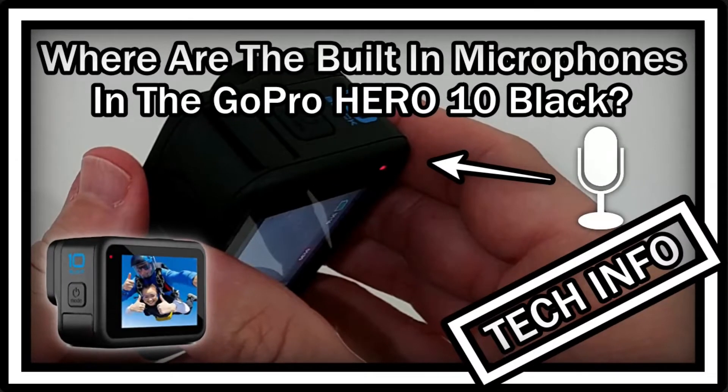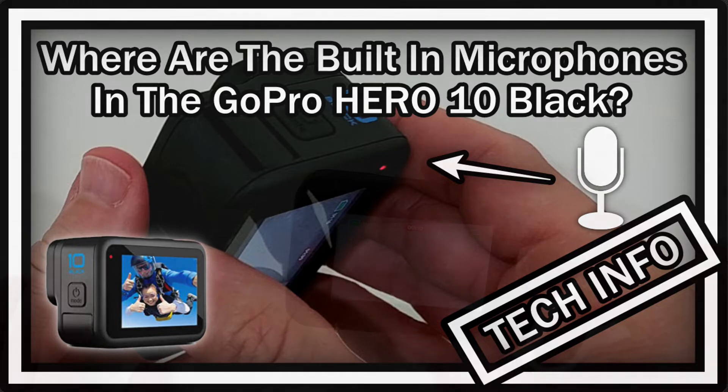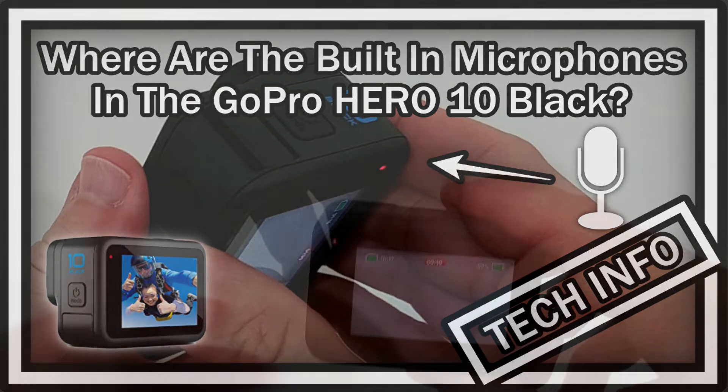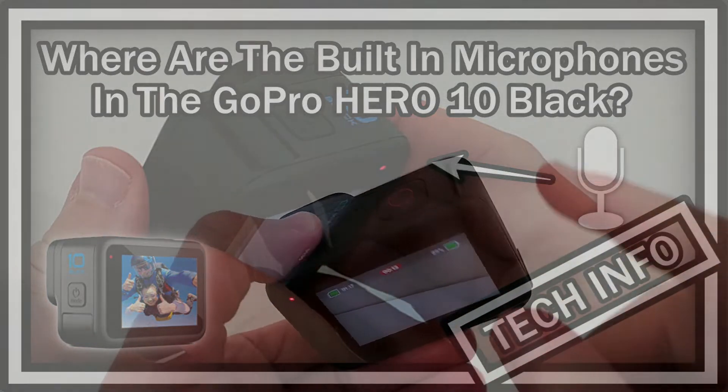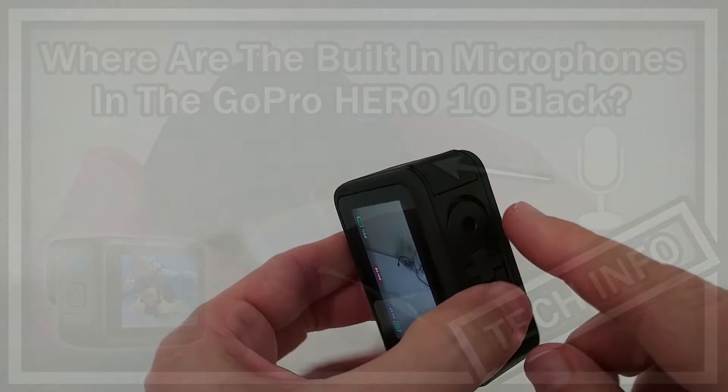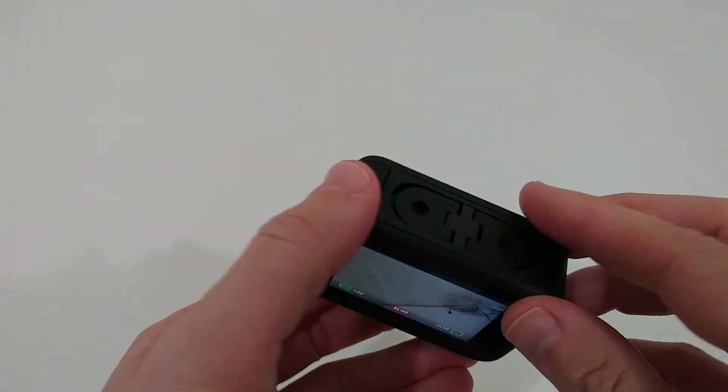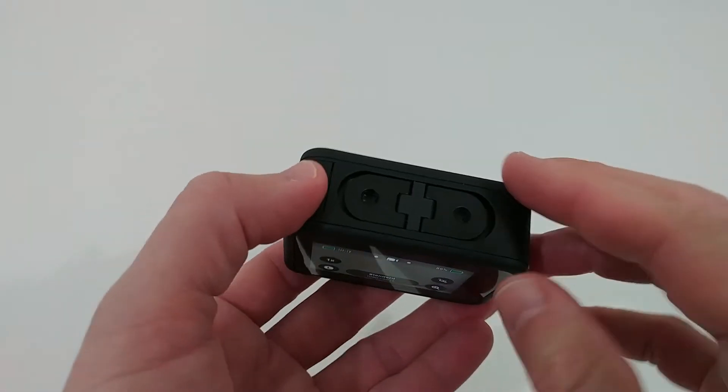Hi guys, welcome to this short video about the microphones built in the GoPro Hero 10 Black. Here we can see some of the microphones, and some we can assume.